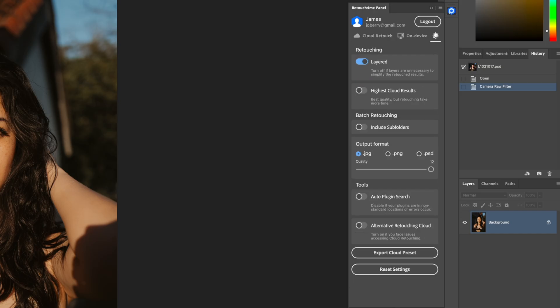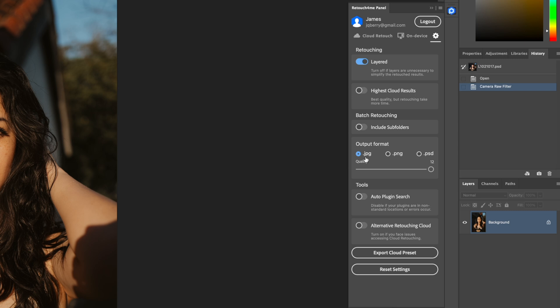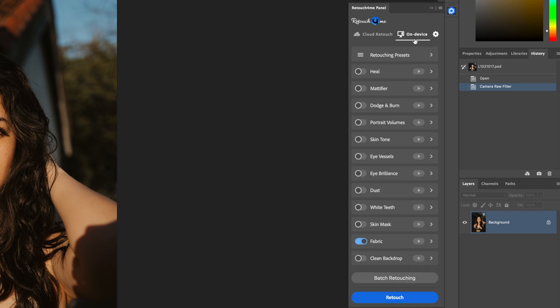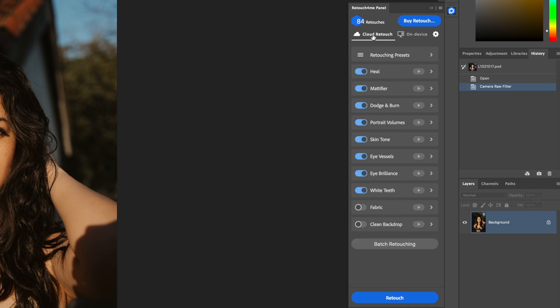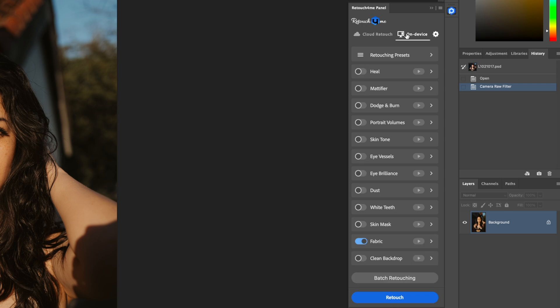On the settings part of the Retouch For Me panel, I have Highest Cloud Results turned off. I did try it on, it does take sometimes twice the amount of time, and output format is JPEG. I actually couldn't find any difference between the Highest Cloud Results and the regular so I just kept it off. You have other options, Auto Plugin Search, disable for plugins in non-standard locations or if errors occur. I don't have any errors at all so I just left everything default. On Device is the actual plugins you have installed but this doesn't take credits, this is where you actually have to purchase the plugins individually.